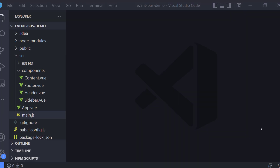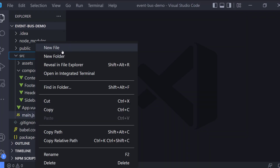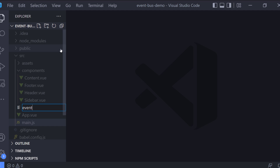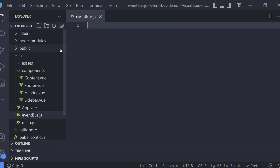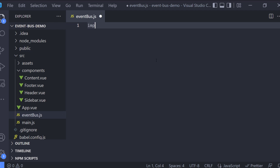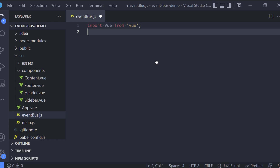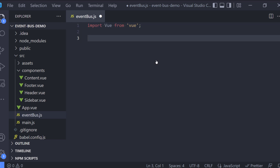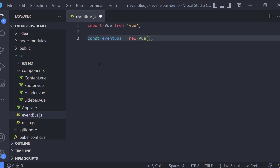First I am going to create a new file inside the source folder. I'm going to name it EventBus.js, and inside I'm going to import Vue and then create a new Vue instance named EventBus, and export this object so that other components can access it.